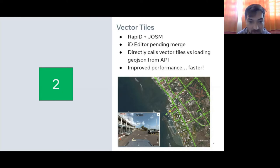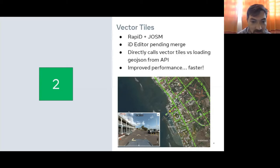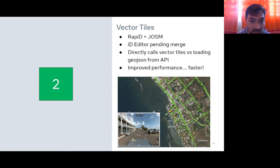Go ahead and try that out — you can try it now in Rapid, and we should see it in iD editor very soon as well. We're waiting on a pending merge for the regular iD editor.